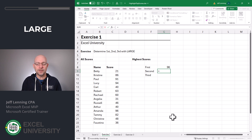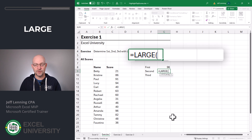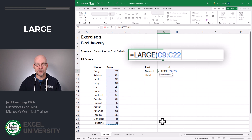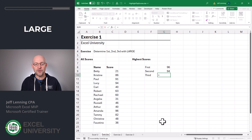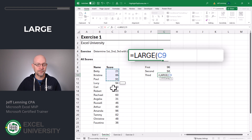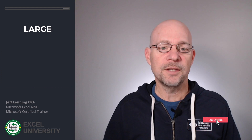Enter. To get the second largest score, we'll once again use the LARGE function. We'll give it the list of scores, and this time we want comma 2, which is the second largest score. And for third, we're going to use the LARGE function with the same range, third largest. Close function. Enter.